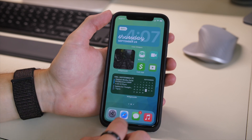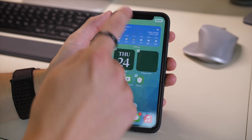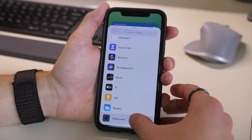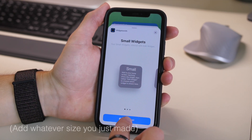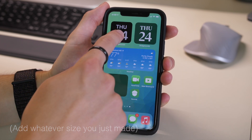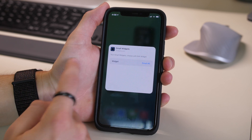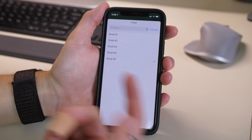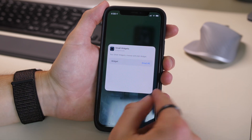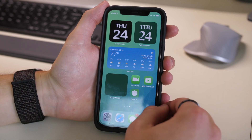Once you have the widget you want, take note of its name — for example, 'Small Number Five.' On your home screen, hold down, press add, and select the app — in this case WidgetSmith. Click 'Small,' then 'Add Widget' to your home screen. Then go in, click 'Edit Widget,' and choose which one you want. It's the same process for pretty much any widget you're adding.